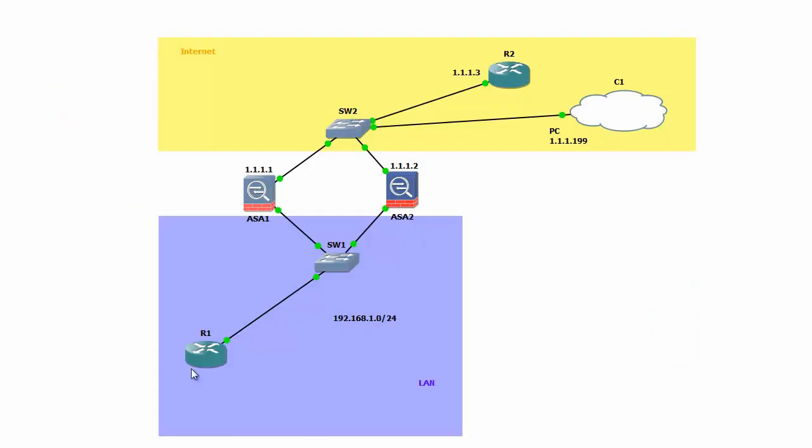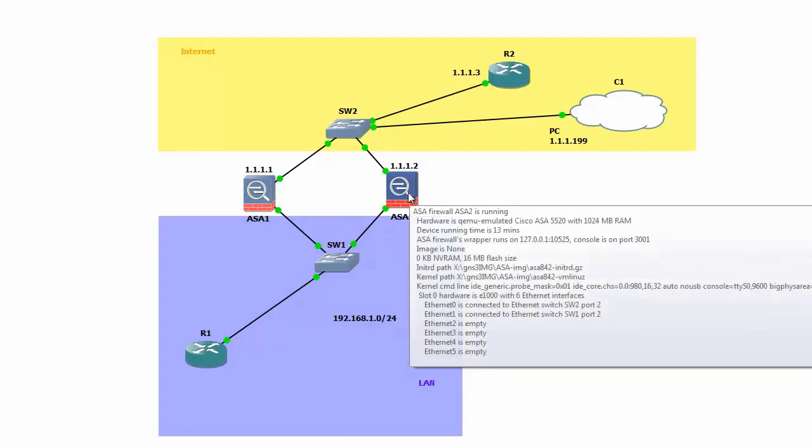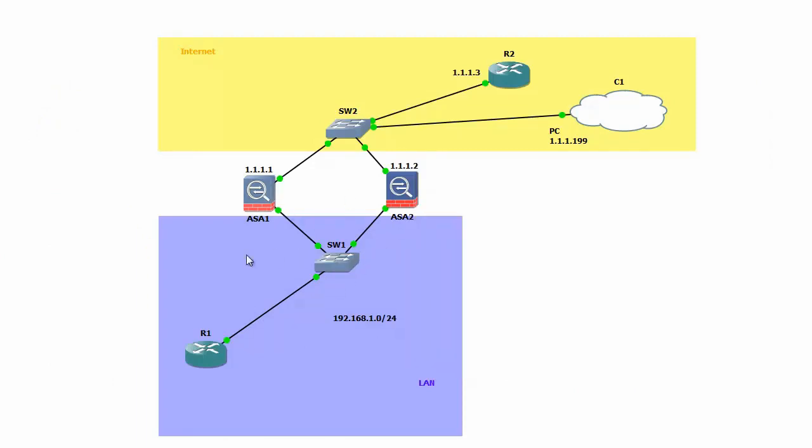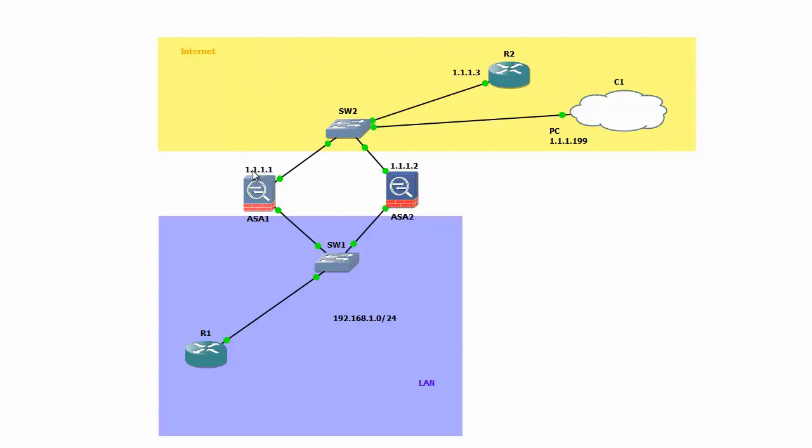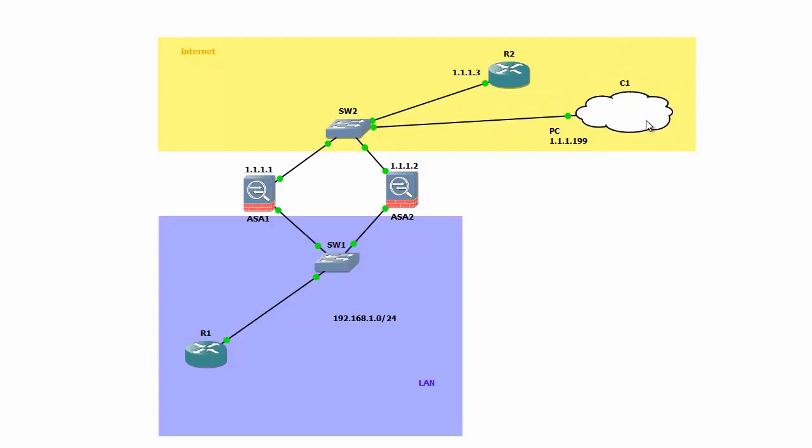That's the GNS3 topology. You can see two ASAs. This is our LAN 192.168.1.0, both firewalls this is .1.2. Outside world, the internet, is 1.1.1.0/24. This one is my management PC. I am going to use that PC to connect to ASAs and manage them using ASDM.